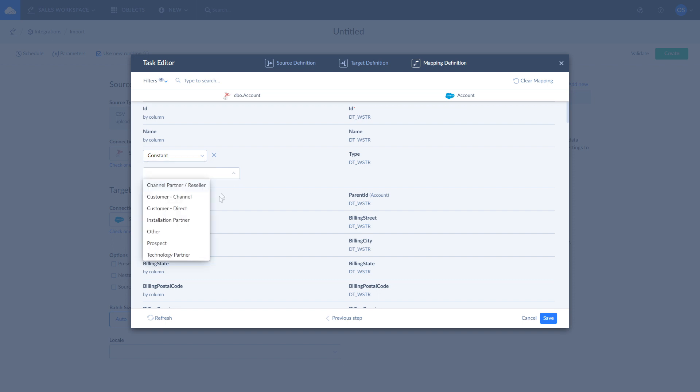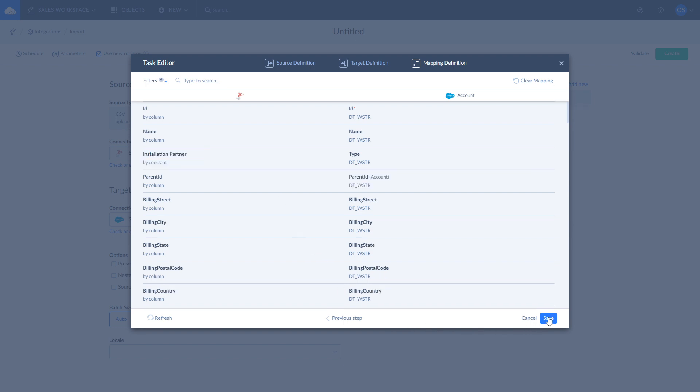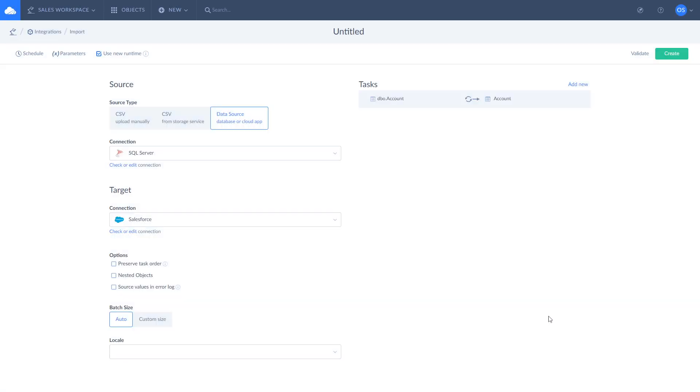Let's use constant and set the account type to installation partner. Once this is done, click Save and Create.